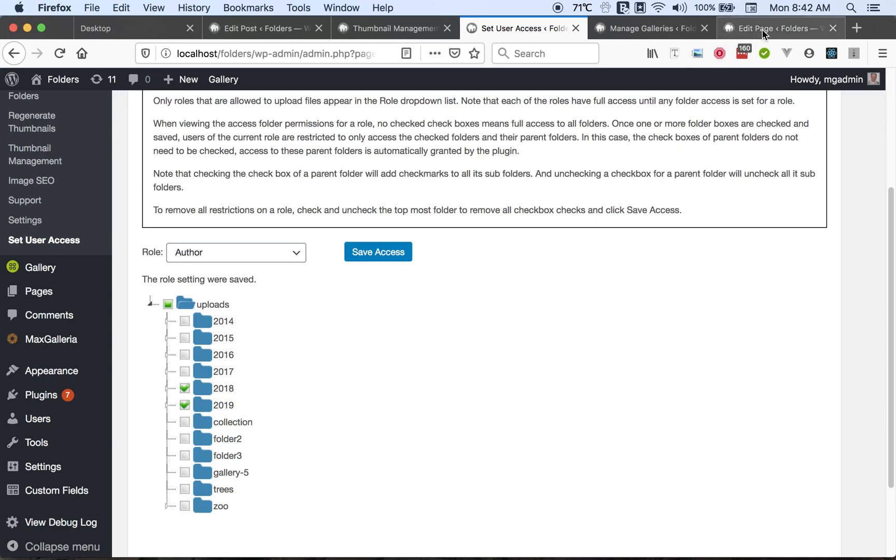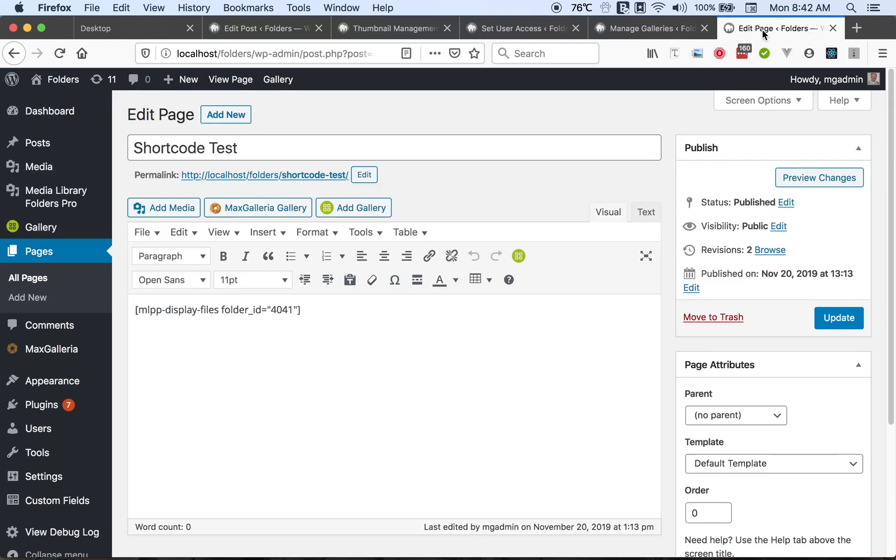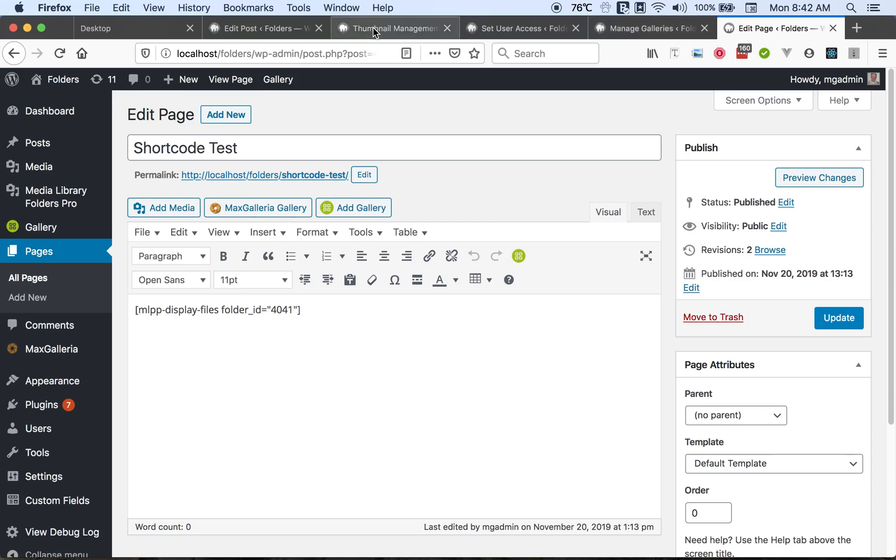And lastly, we have a shortcode that allows you to display the contents of a folder. So you use this shortcode as mentioned in the readme file, and you get the folder ID to tell it which folder to display. And how do you get the folder ID?